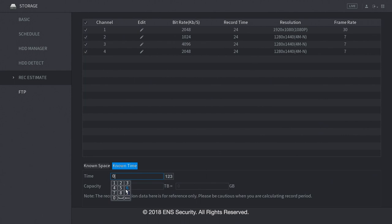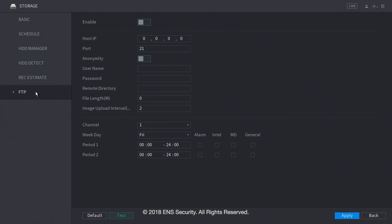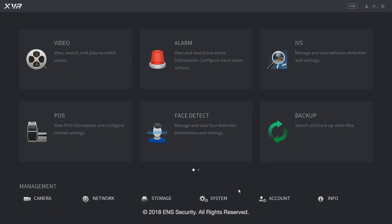Under FTP, here is when you can set up your FTP and record to your FTP server. This concludes the storage menu. Let's go back into the main menu. Now, let's go under the system menu.